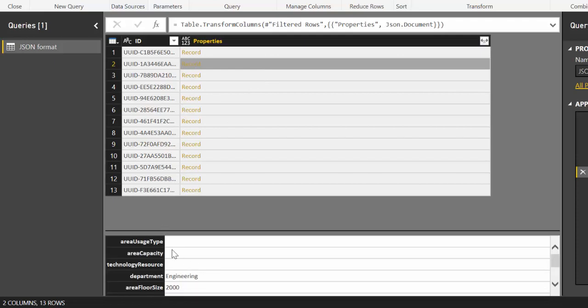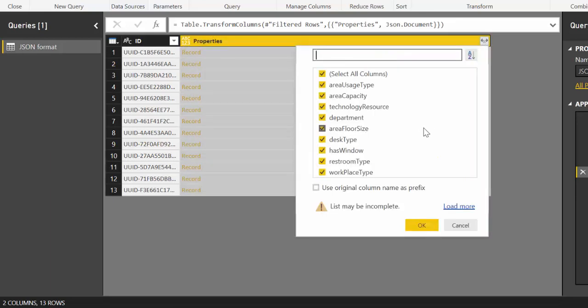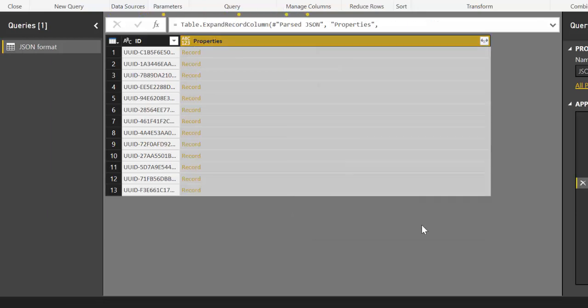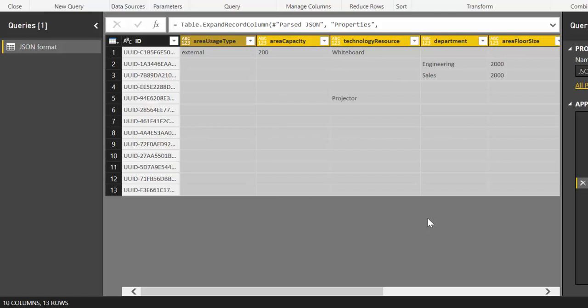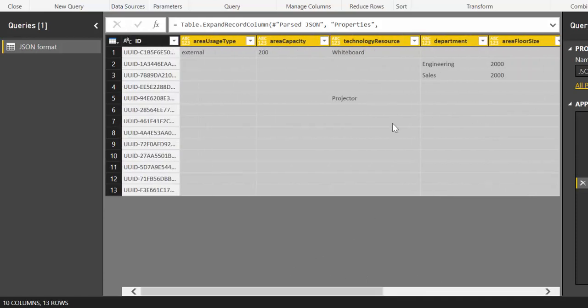Some of these things will have values, others won't, depending on what this ID is. Once you've done that, you click on here, and you expand. And here you have it. It's just amazing.